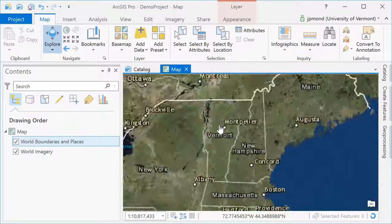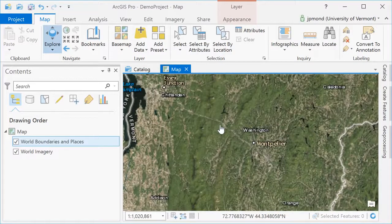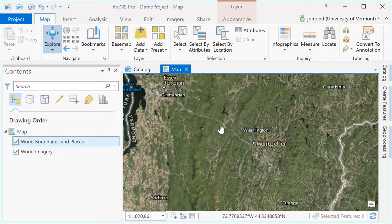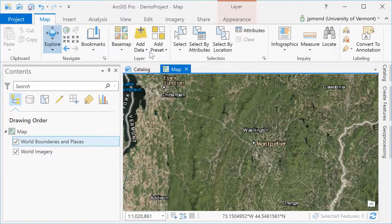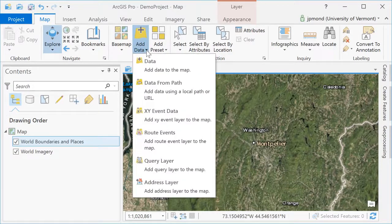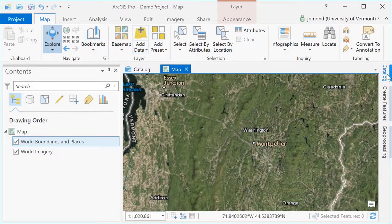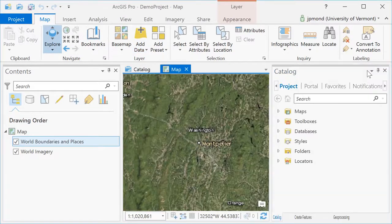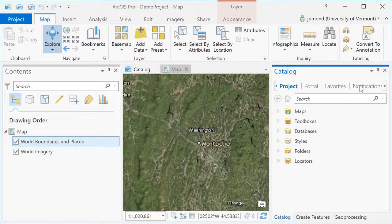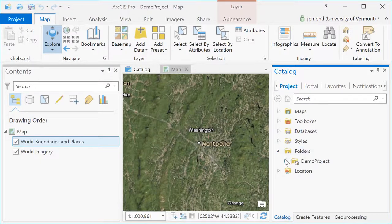There are different ways of adding data. I can do it via the Add Data button on the top menu, or I can go over to the side and open the Catalog window. The Catalog window gives you a little bit more functionality. Here, I'm opening the Catalog window and I'm going to pin it to ArcGIS Pro so that it stays open.